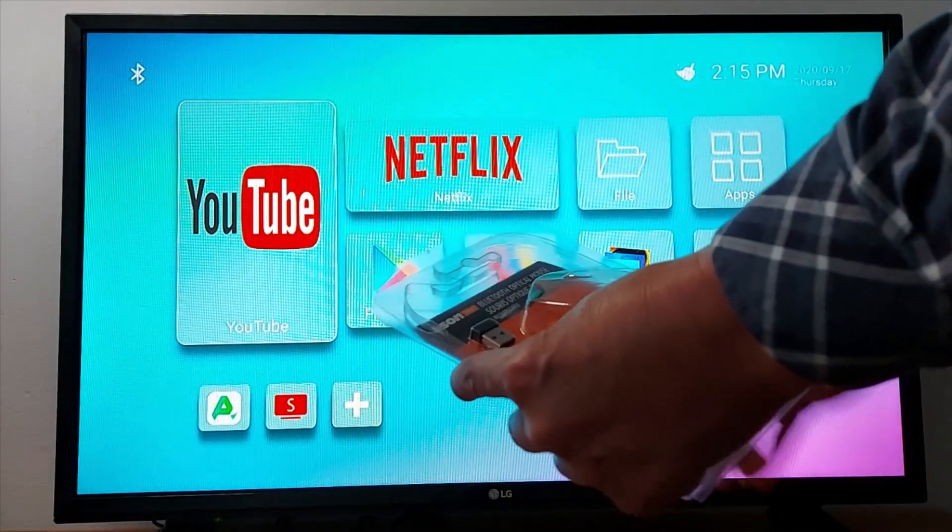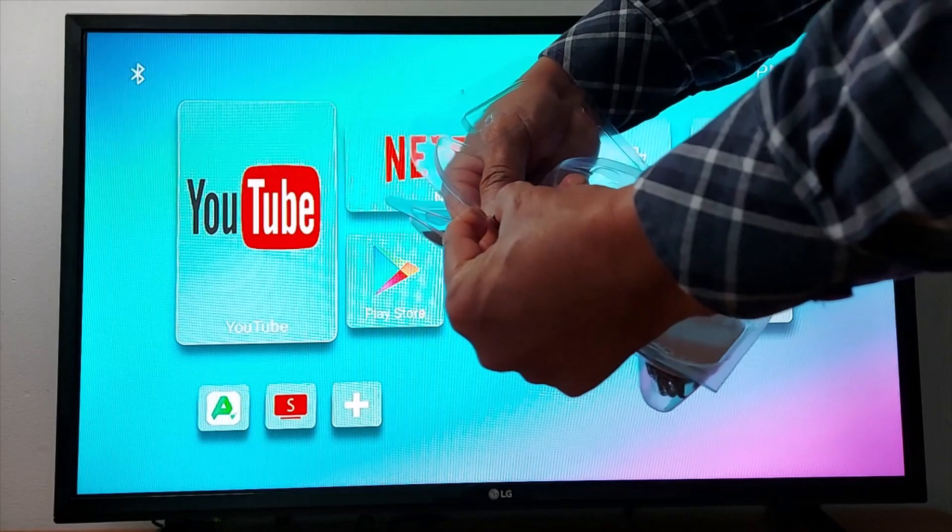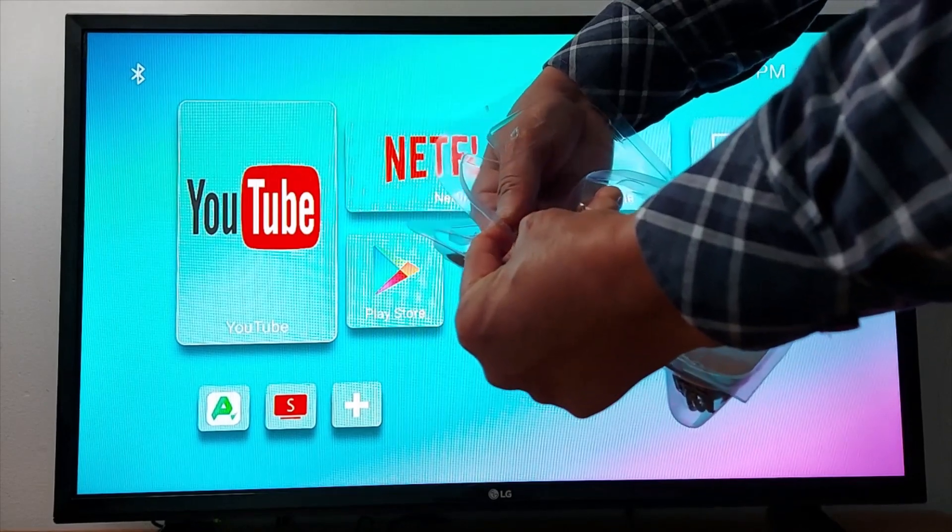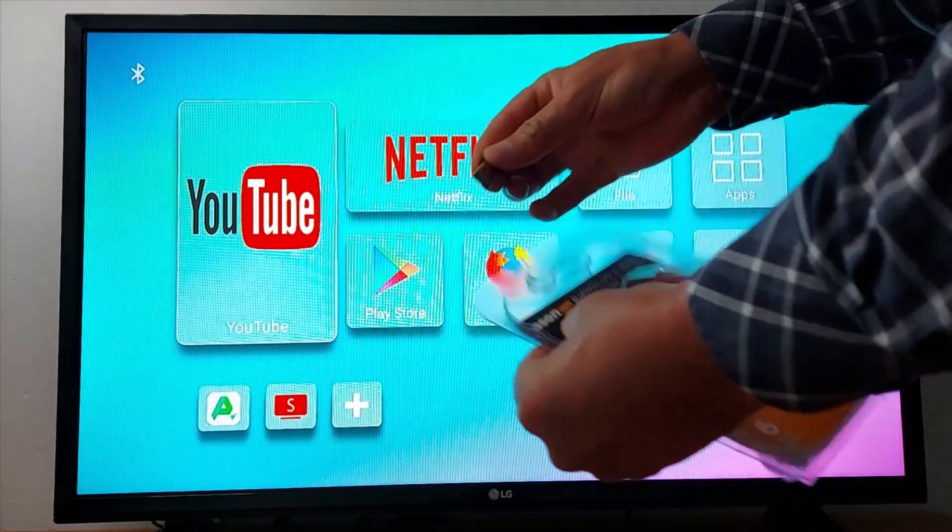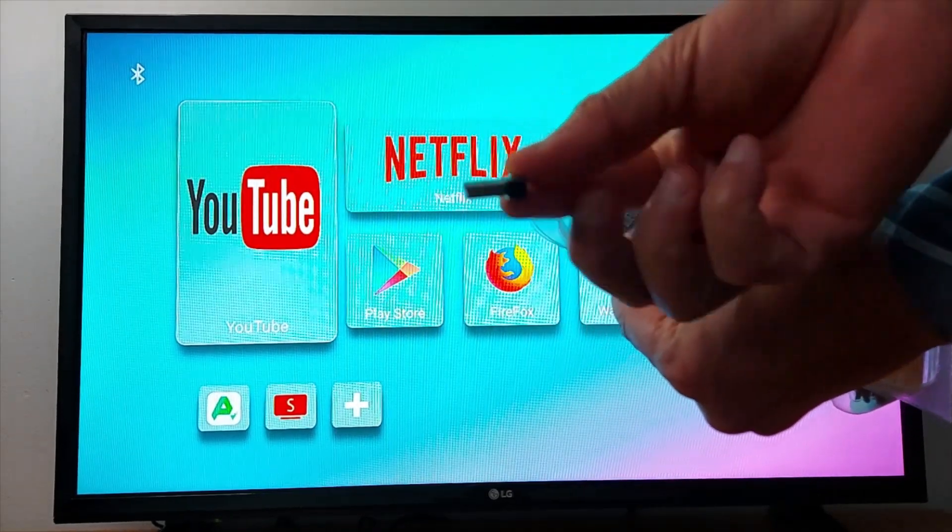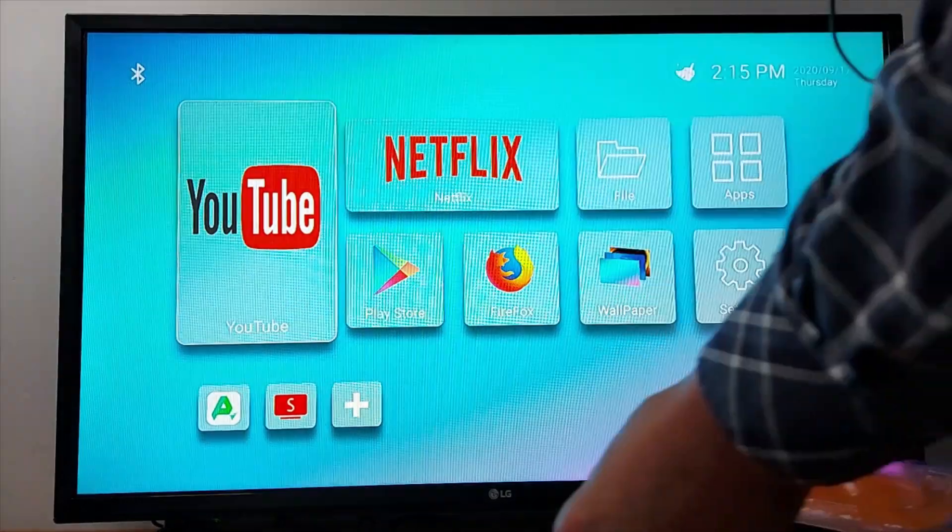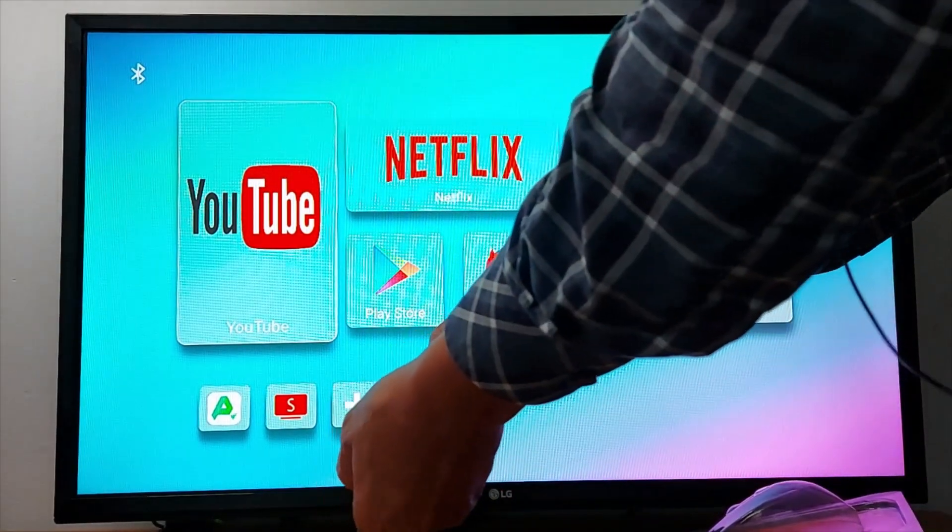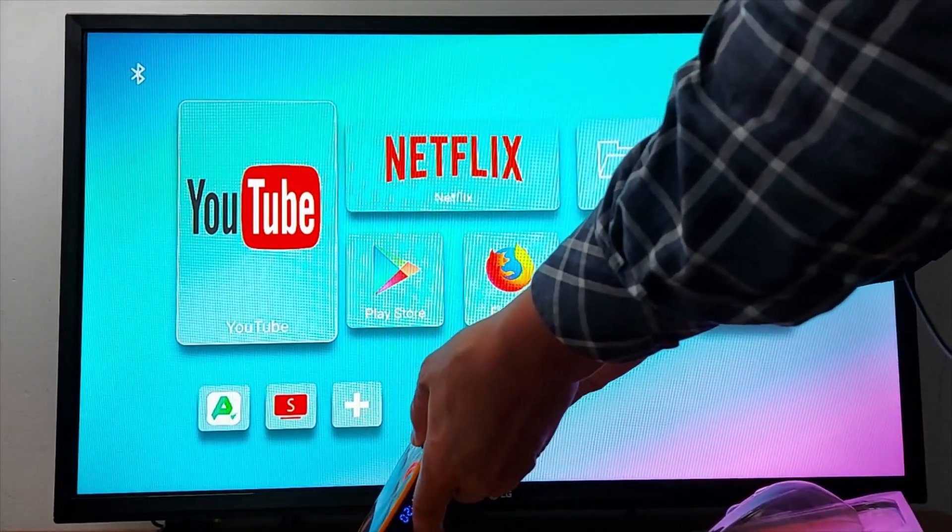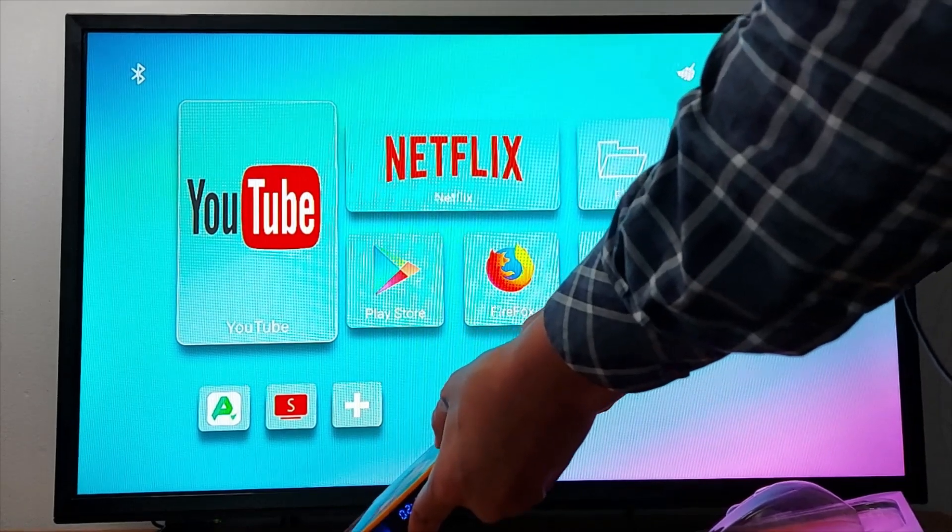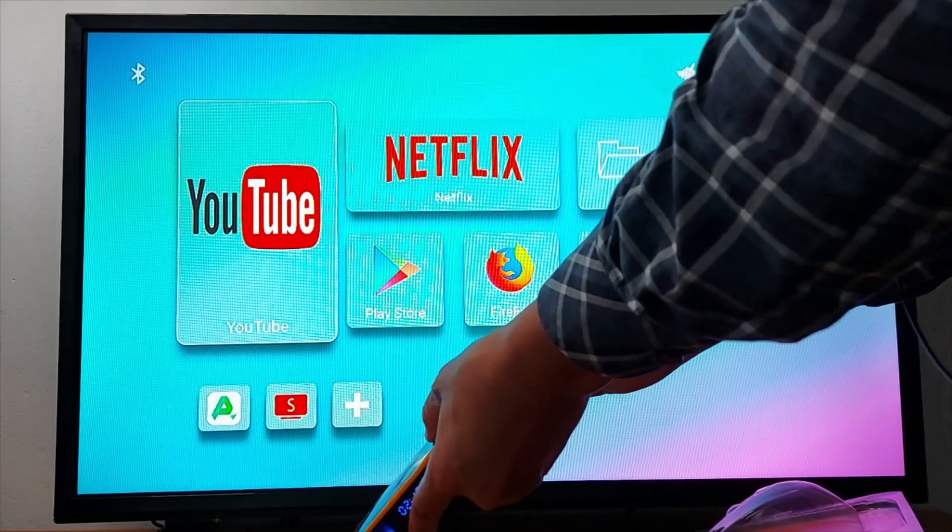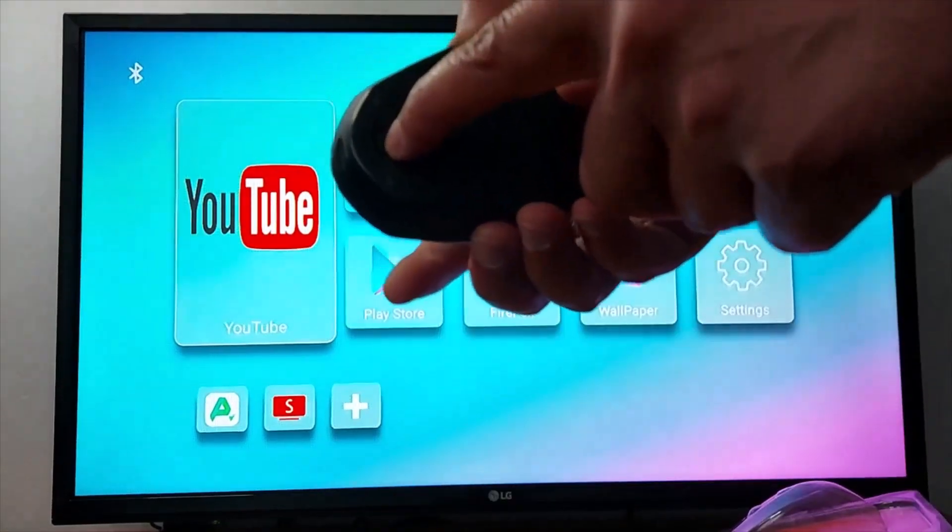This is the wireless mouse. Wireless mouse always comes with a USB dongle. You just connect that to your TV box or your TV to the USB port, turn on the switch.